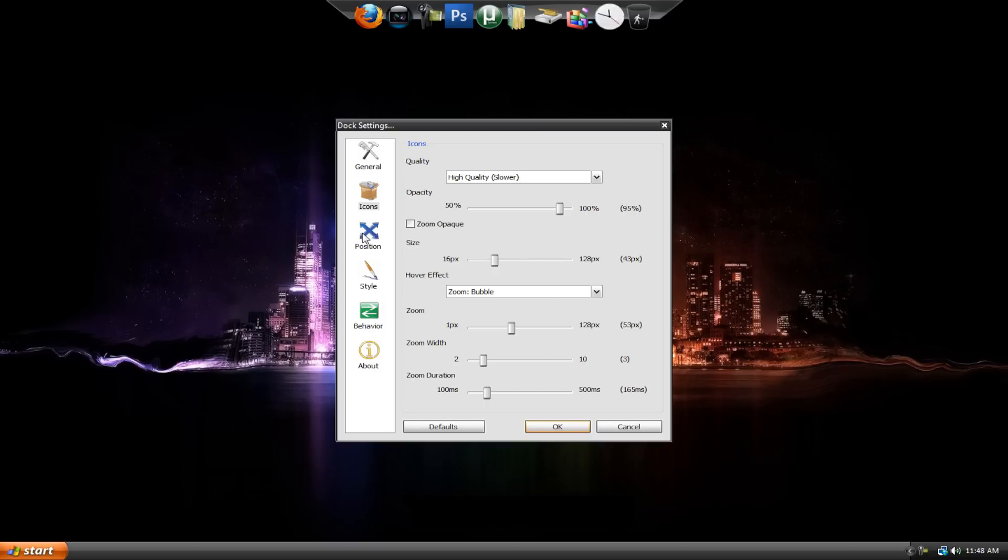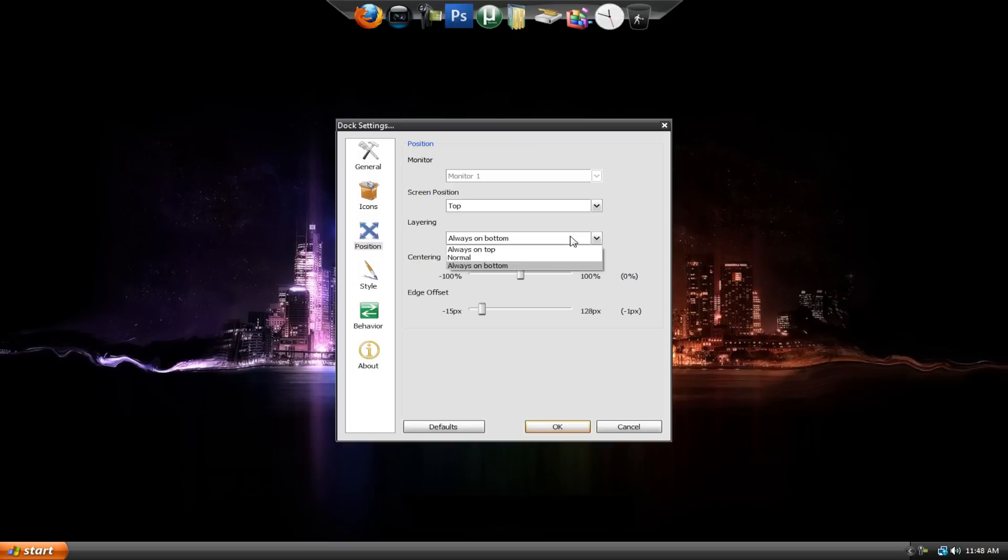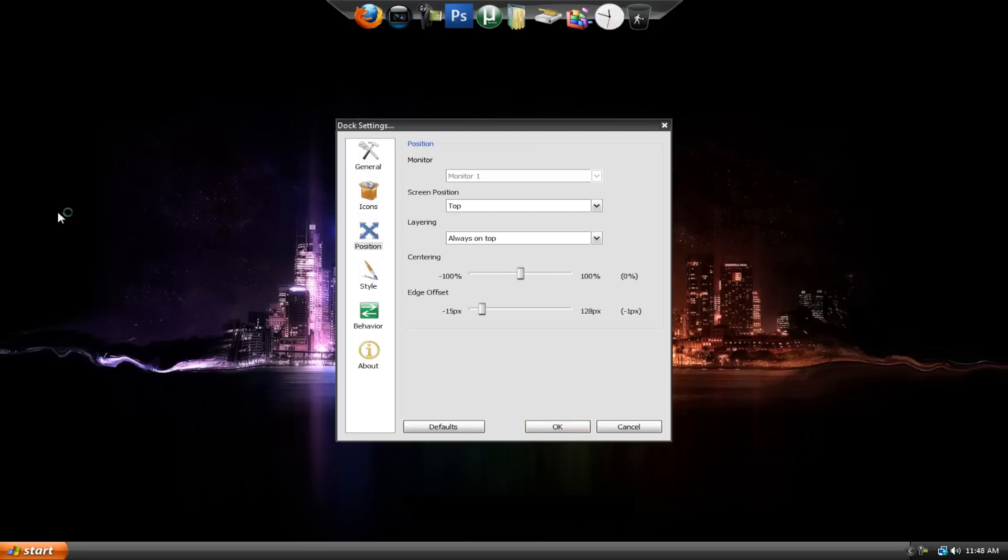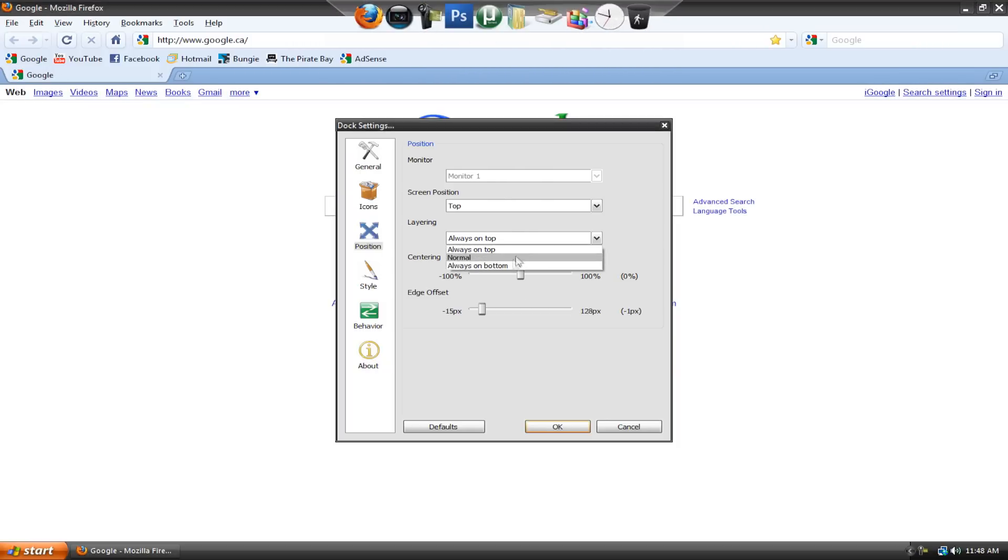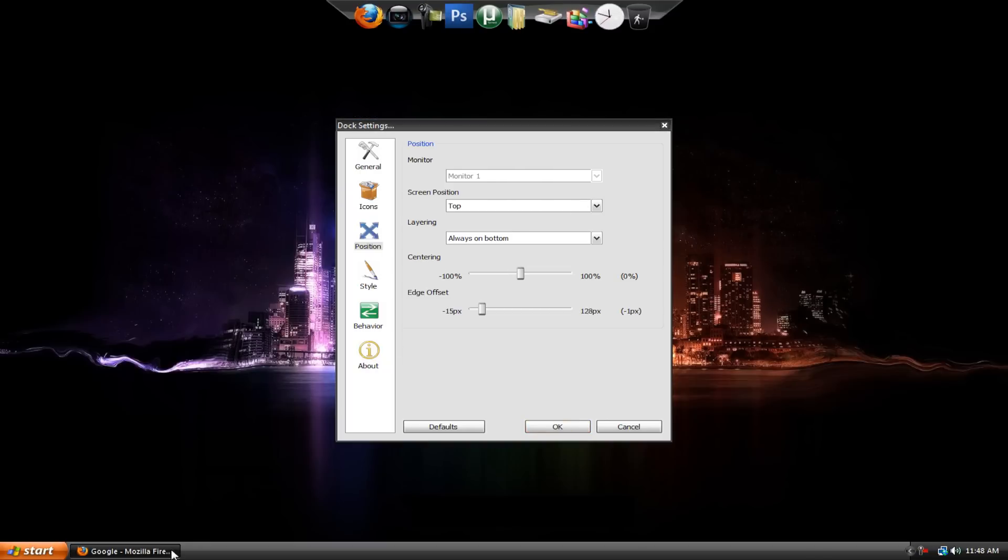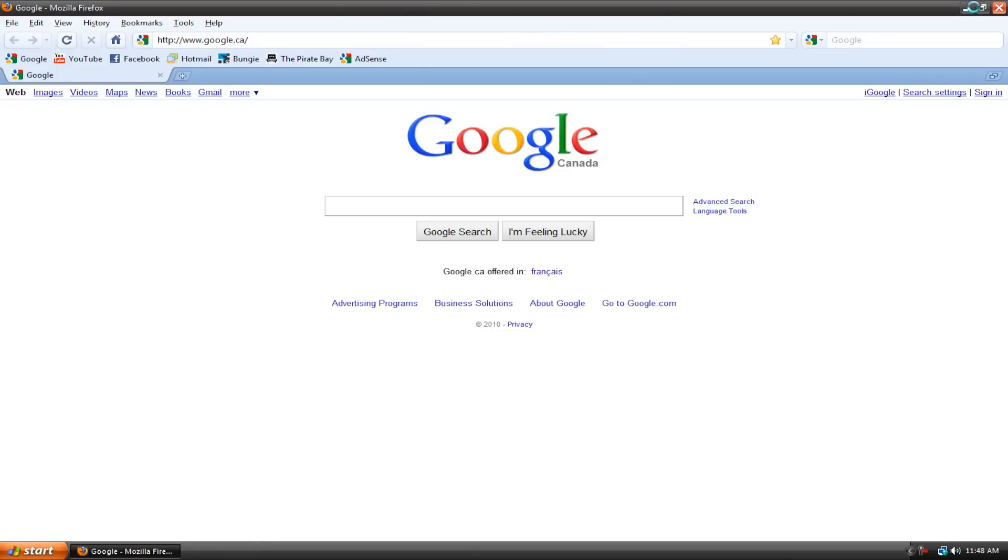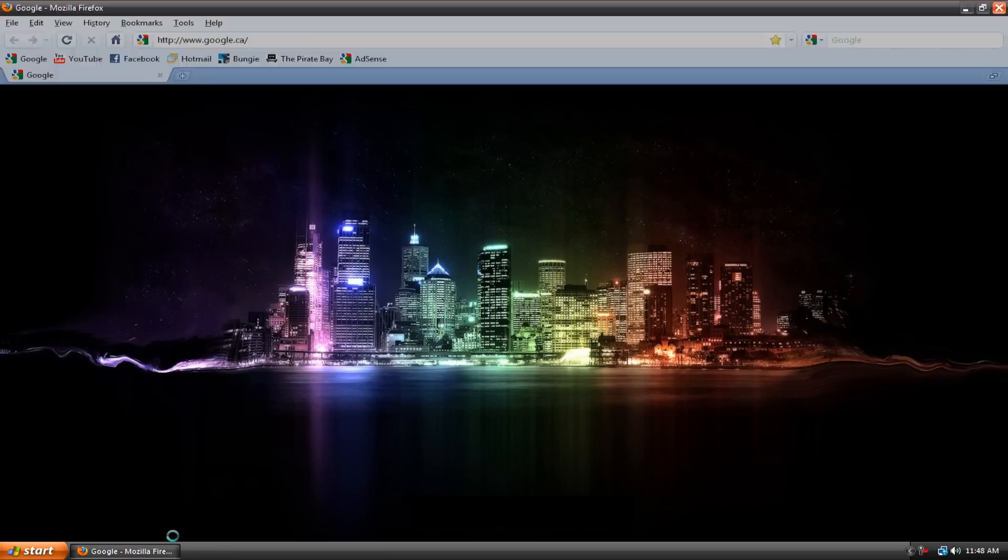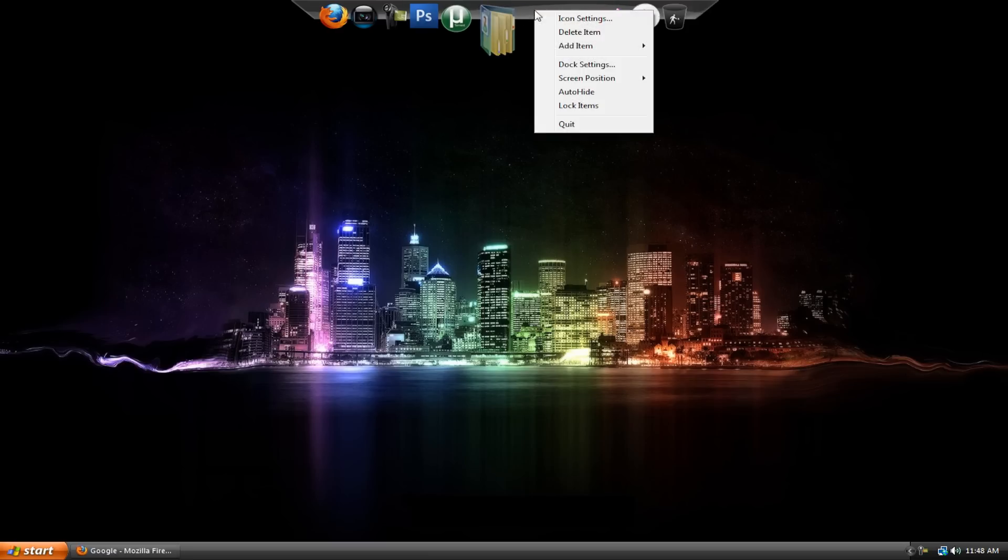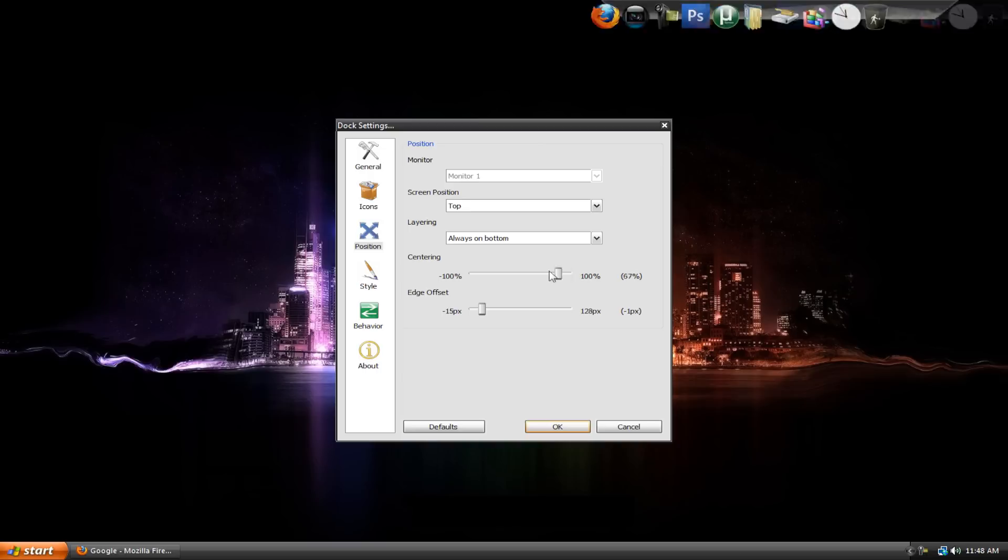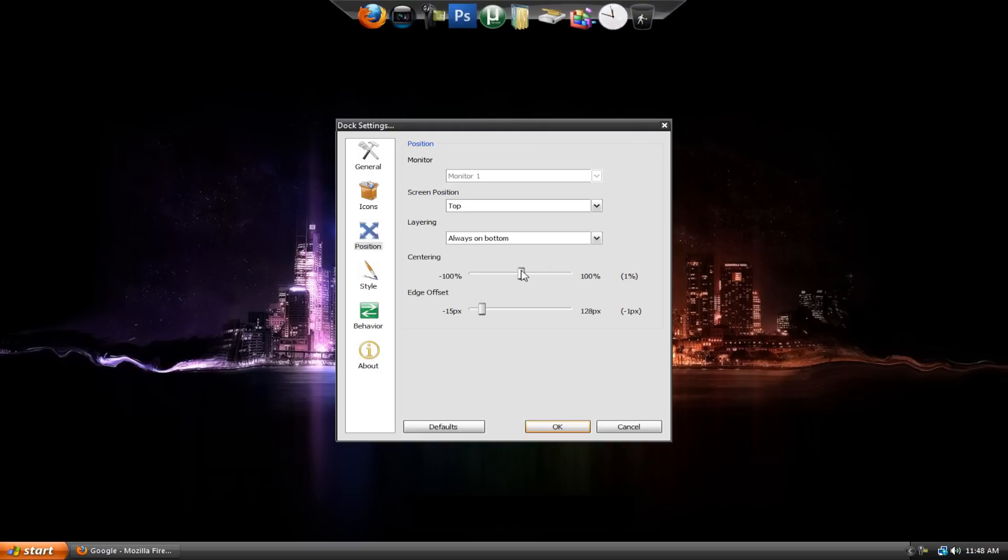Now let's go to the position, and this is the same thing. You can just position it to the top, bottom, left, or right, respectively. Then layering, always on bottom. What this means is if you have it at always on top, that means when I open up my web browser, the dock is still here. But if I have it at always on bottom, that means it'll just only be on the desktop. So if you have always on bottom checked or enabled, that means it'll only be on the desktop. Then this is the centering and edge offset. That means I could put it over here if I wanted to. I just keep it at zero so it's perfectly centered.